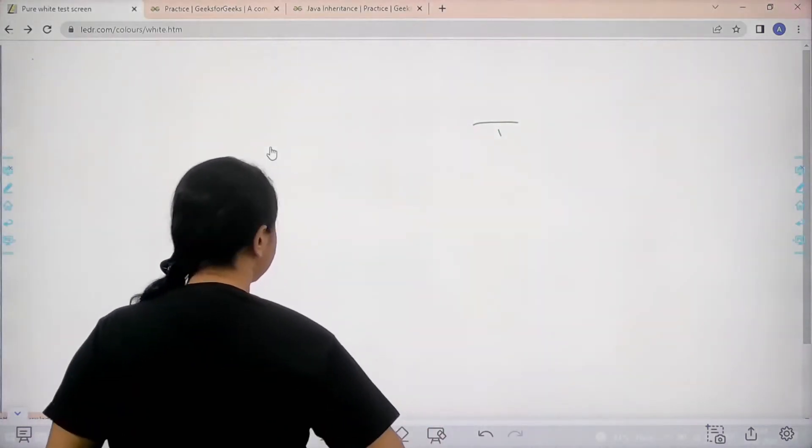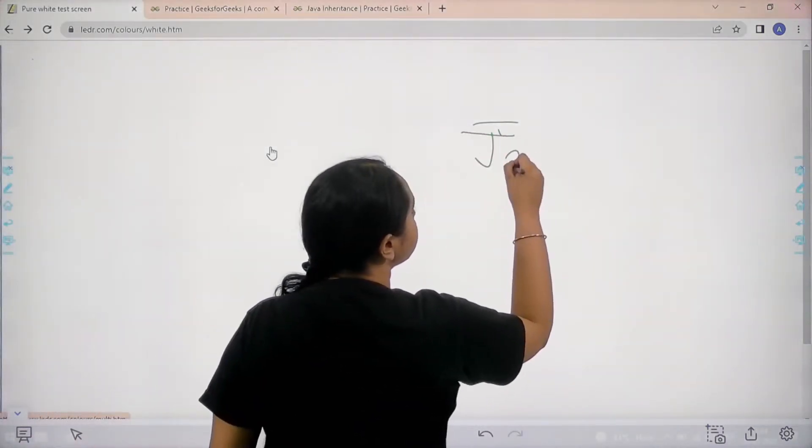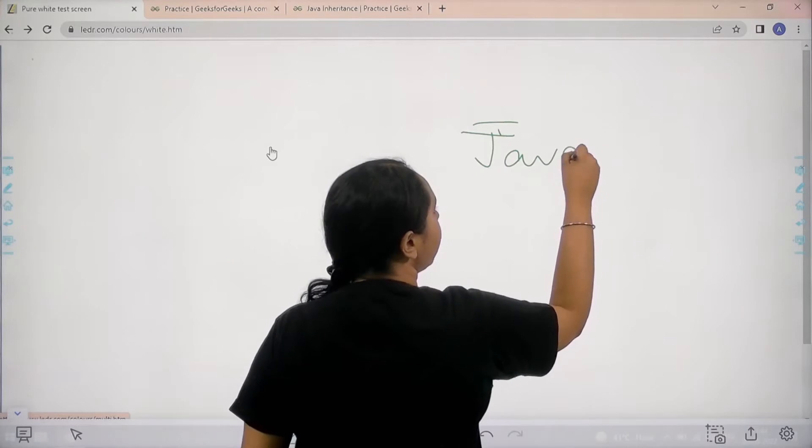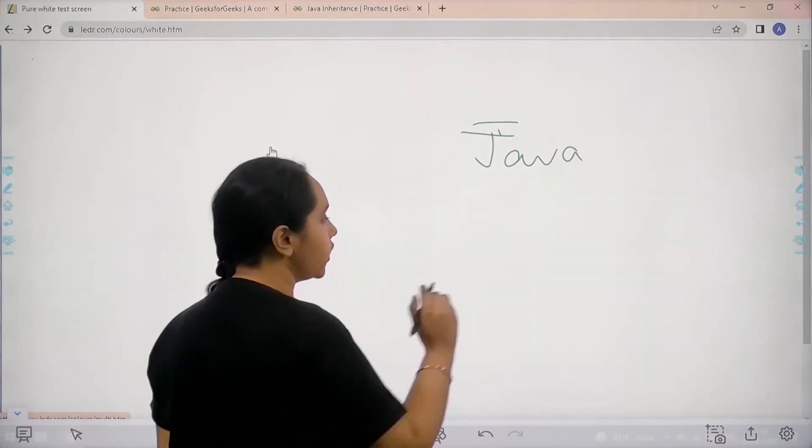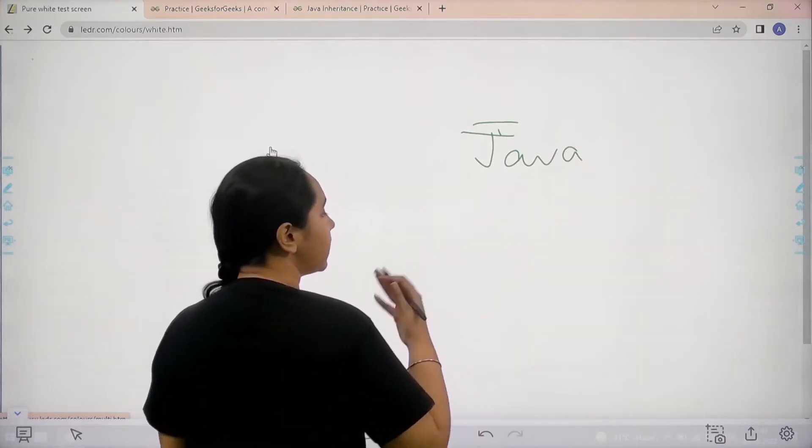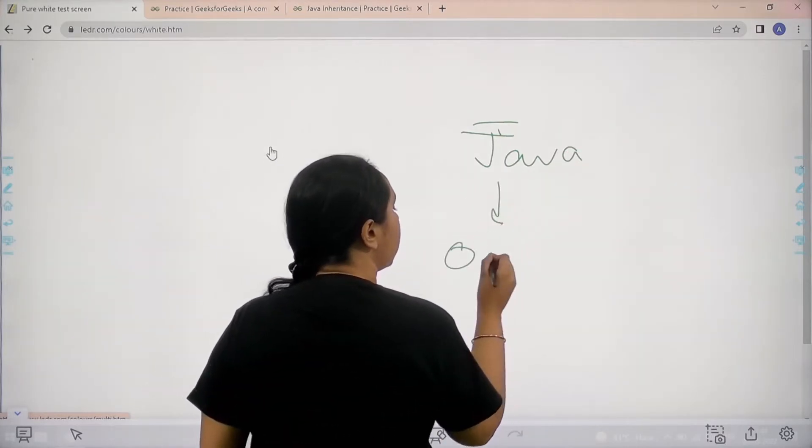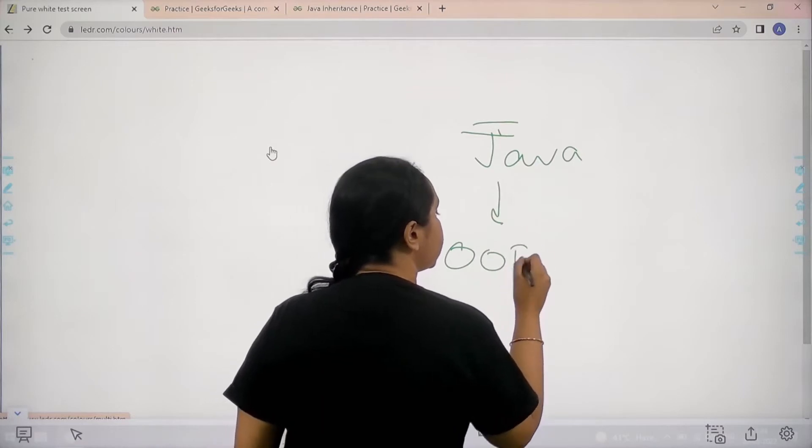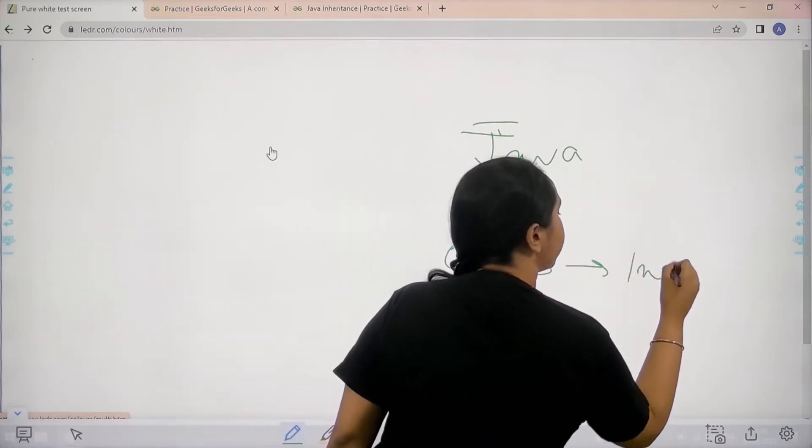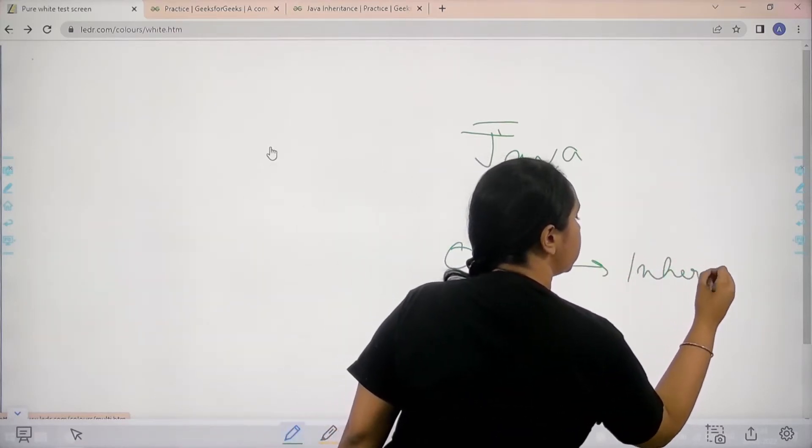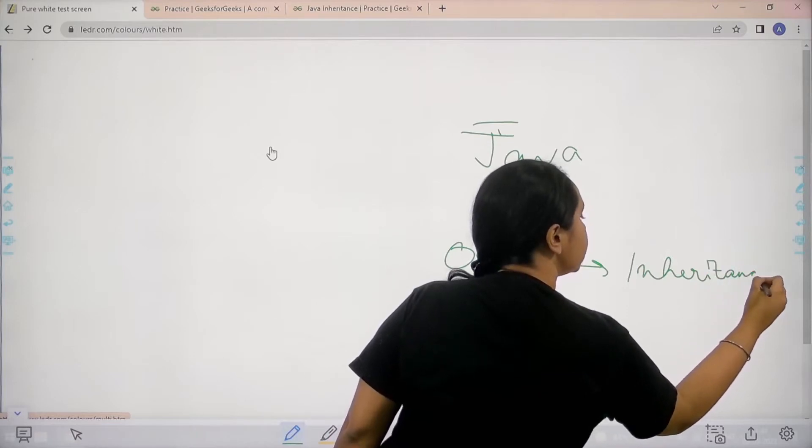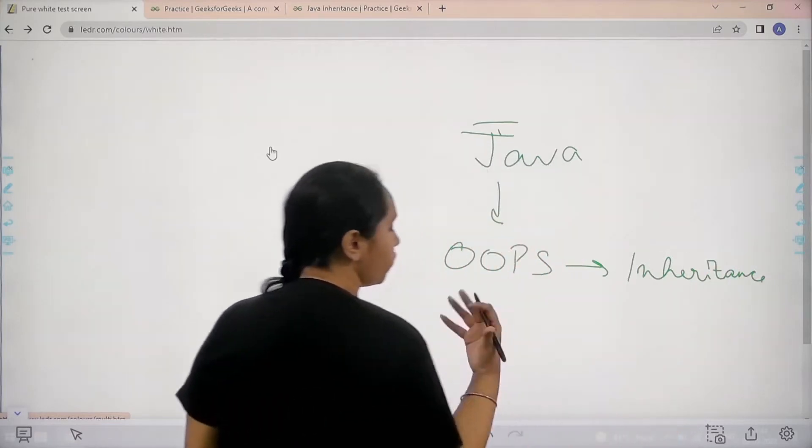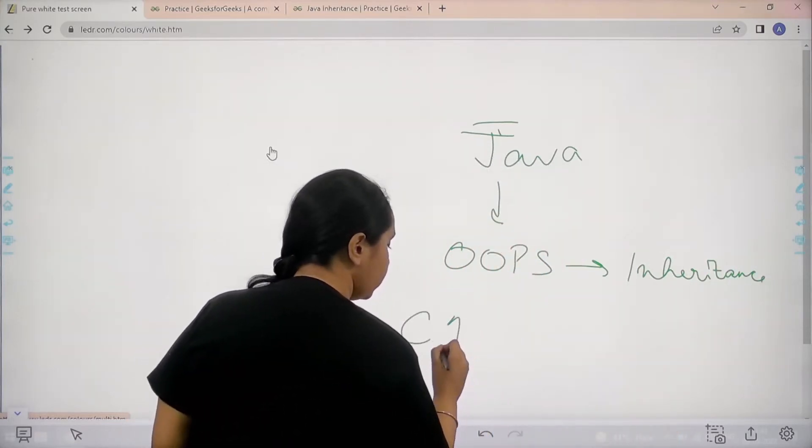Basically in this question you can only use Java as the programming language. So basically inheritance is an object oriented programming concept and it is a very important concept. What happens is there is class 1.